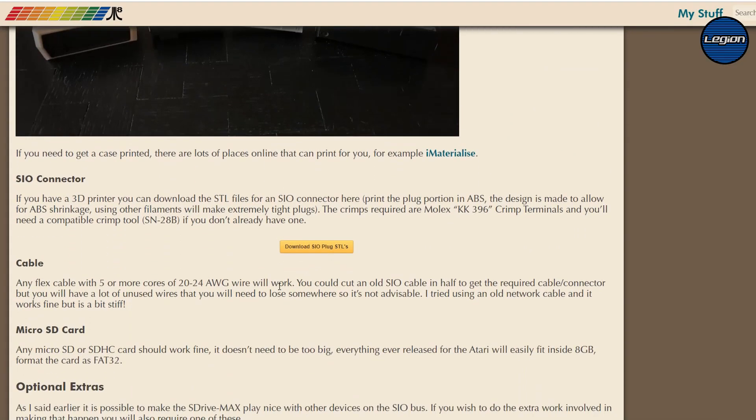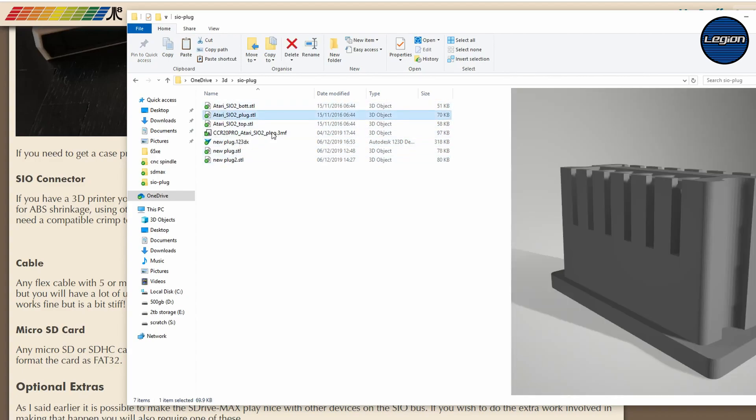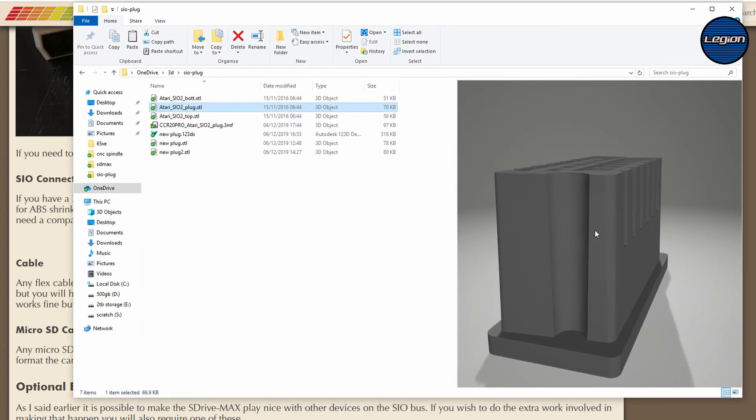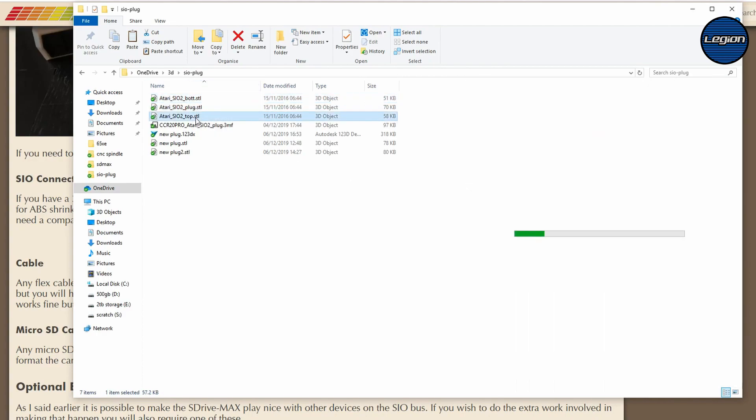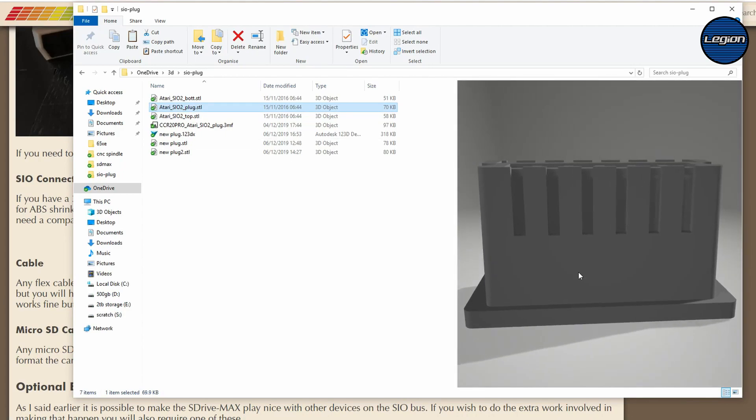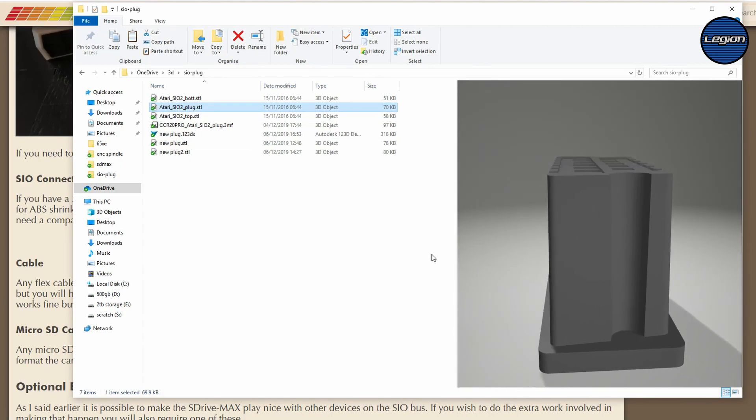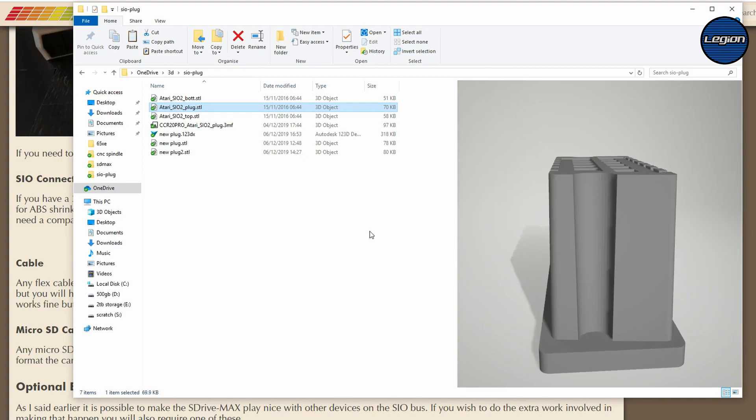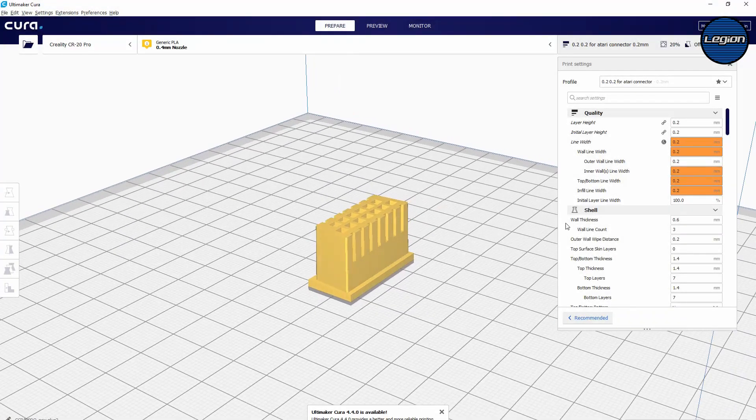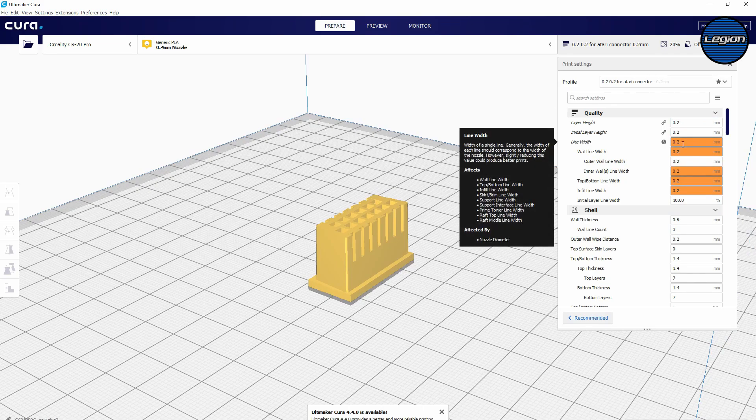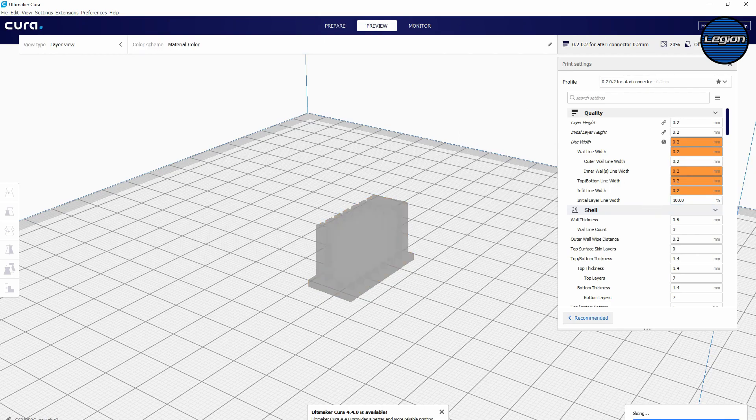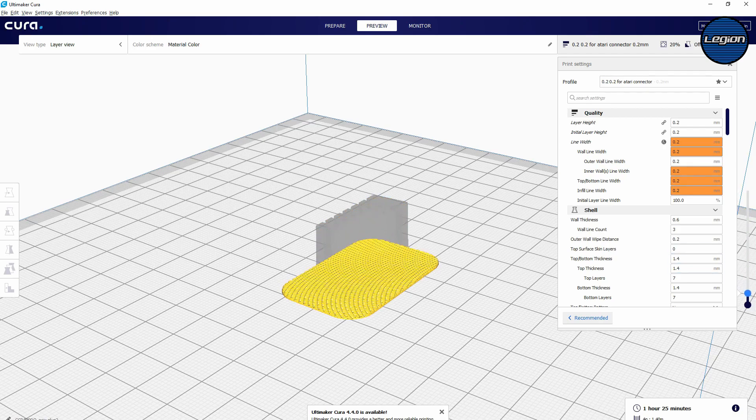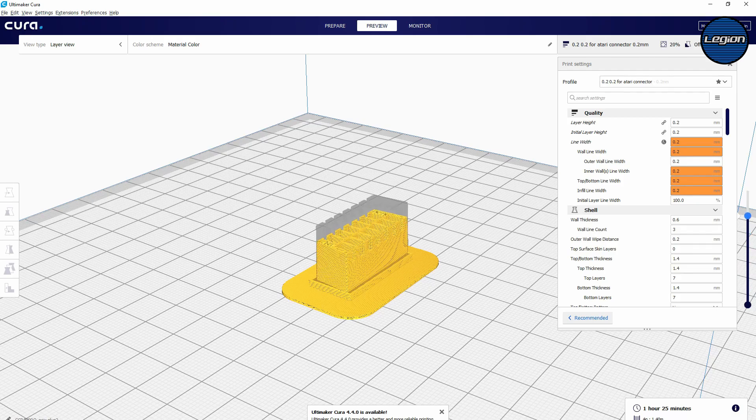The next issue was the actual connector that needs to go into the back of the Atari and thankfully he provides the 3D printed files. I printed them in PLA and they were a little bit too big so I reduced them by five percent, at 95% of the original size. I printed them at 0.2 layer height and 0.2 line width. And to get it to work properly I printed them on a raft.